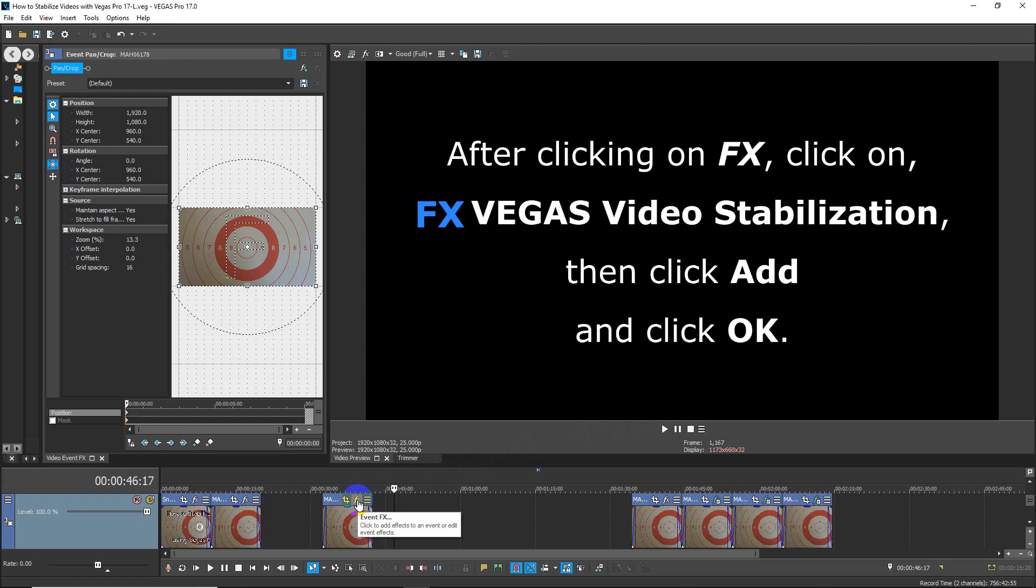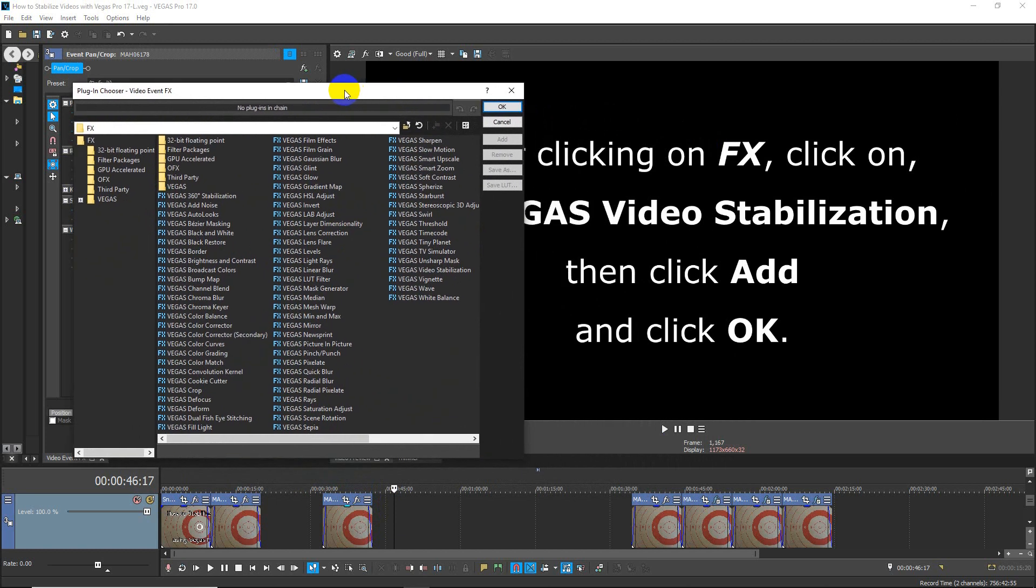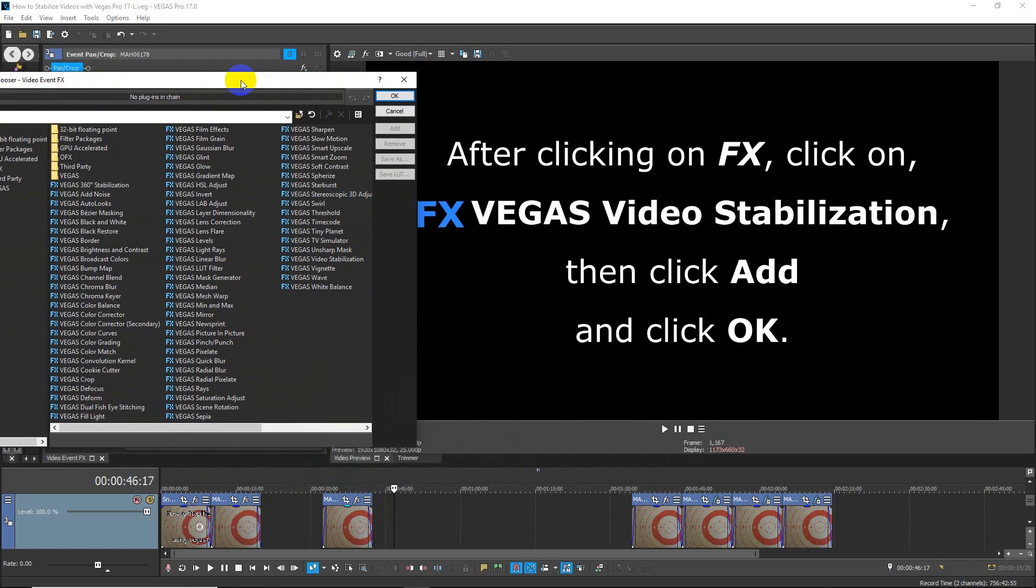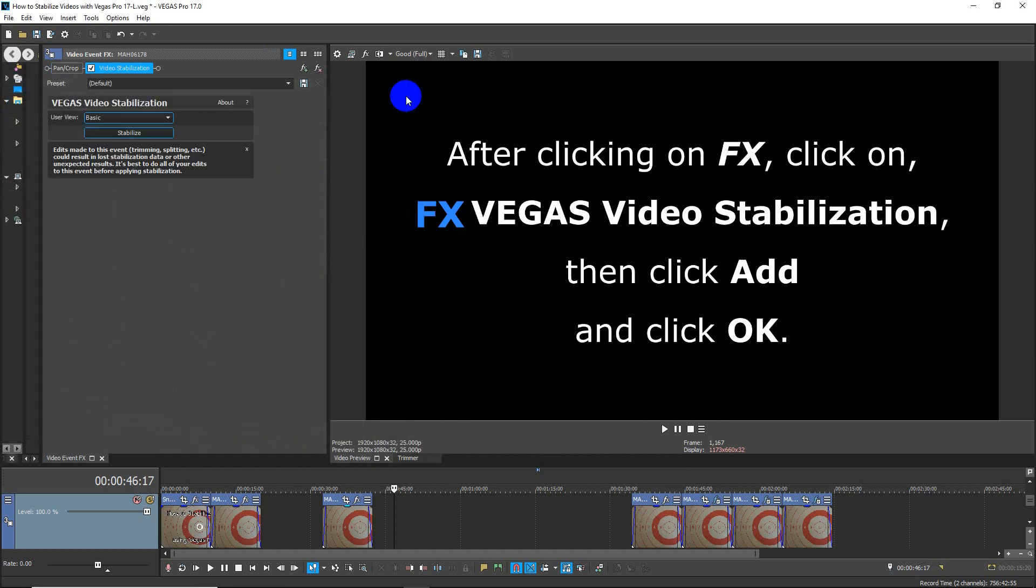The Event FX will open up the video event FX list of plugins. Find the FX Vegas Video Stabilization plug-in, click Add, and click OK.